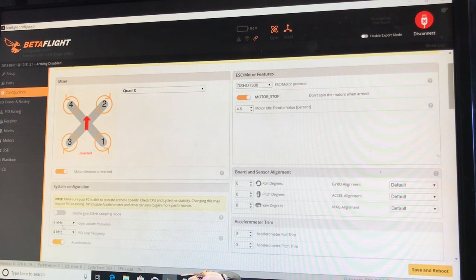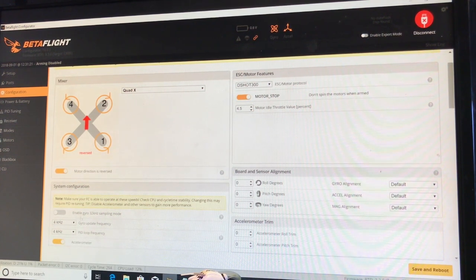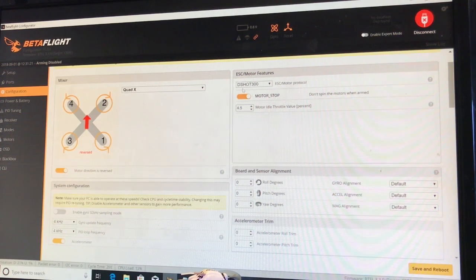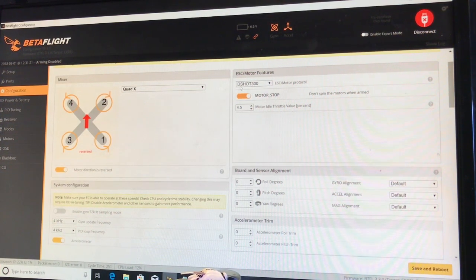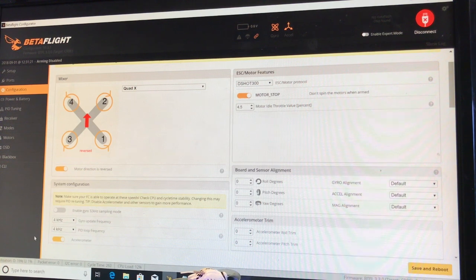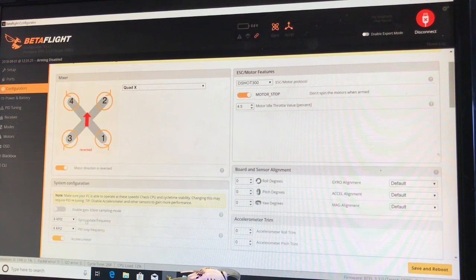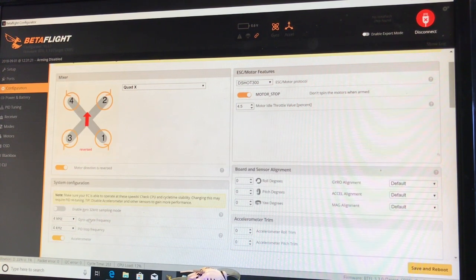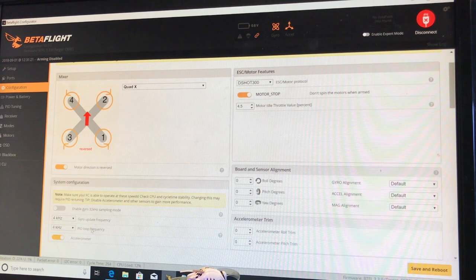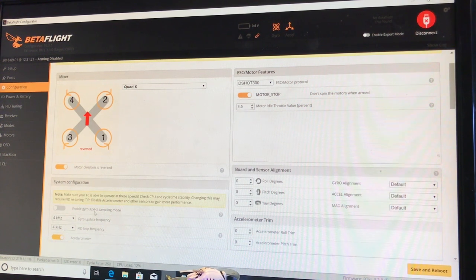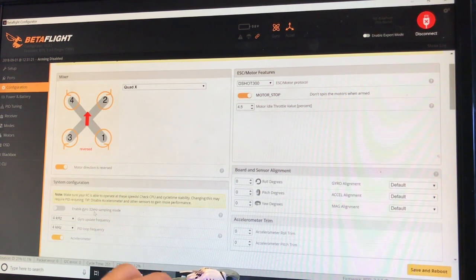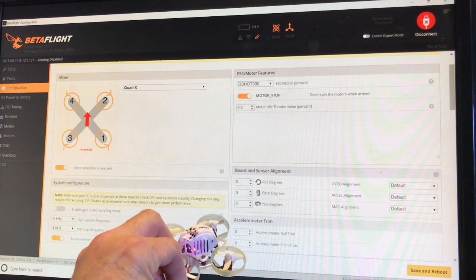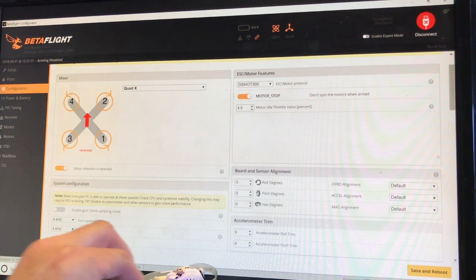So I would highly recommend that you consider changing this. Now, you can always switch it back. But between those two things - setting the DSHOT to DSHOT 300, and also changing the gyro update frequency and the PID loop frequency to 4K, 4K - really helped the flight characteristics for me. I just thought I'd pass that along.